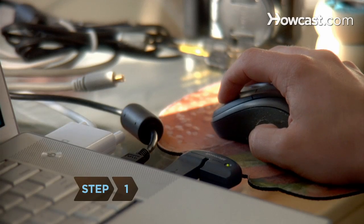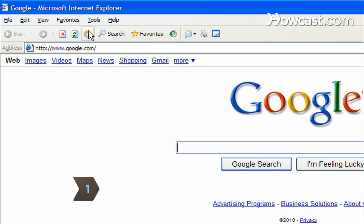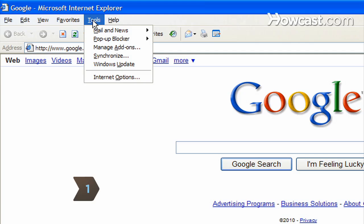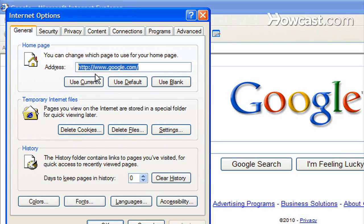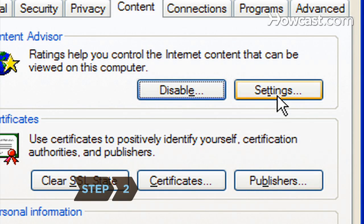Step 1: Block websites on Internet Explorer by opening the browser and clicking Tools. Select Internet Options. Click on the Content tab and select Enable.